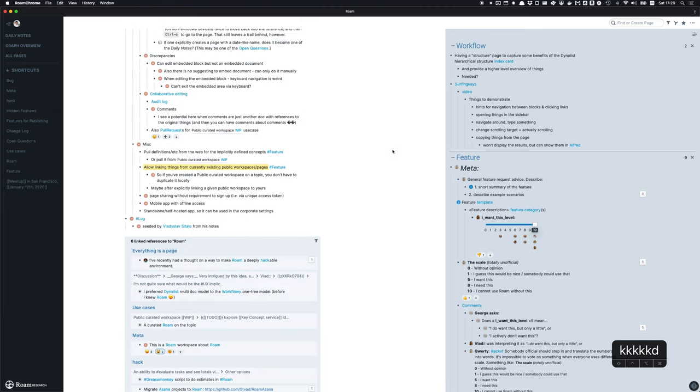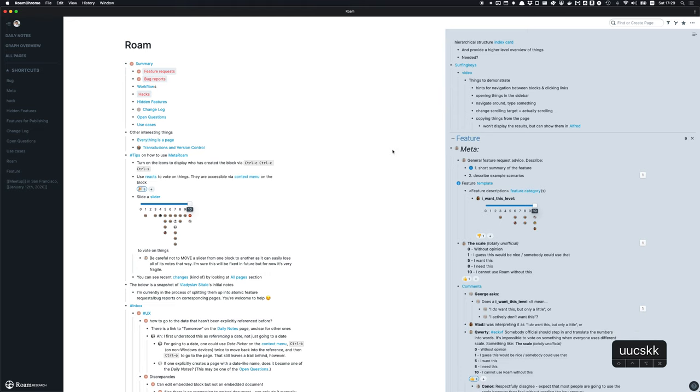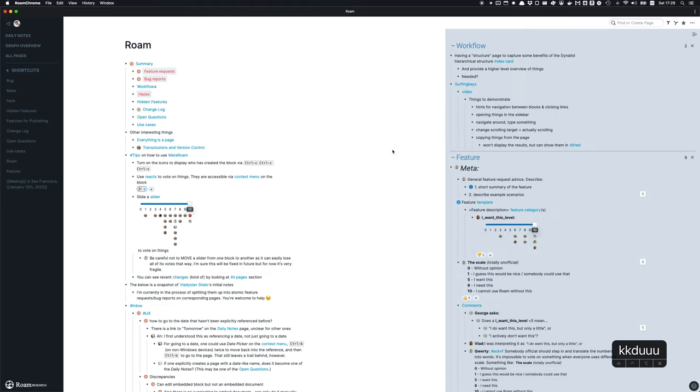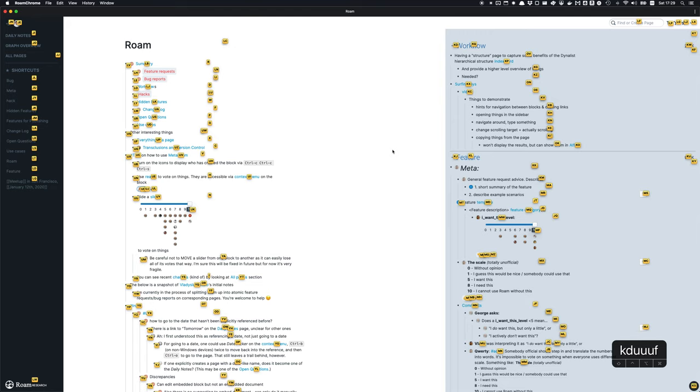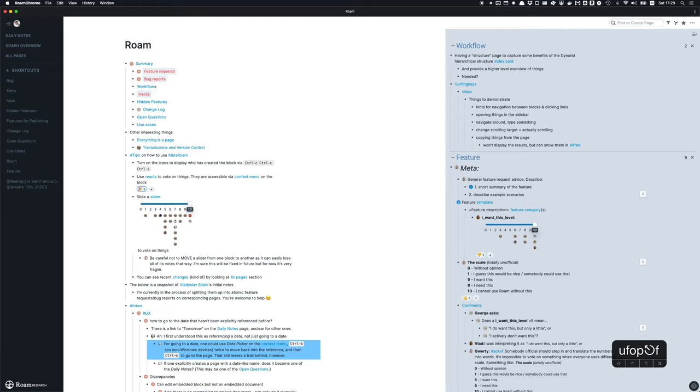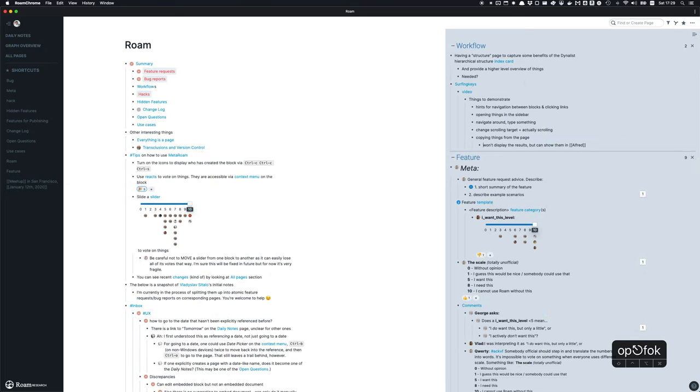I can start scrolling here or scrolling there. That's a bit boring, but where it shines is jumping to random places. I can press F and then I'll see hints, and I can jump to any block inside Rome and start editing it.